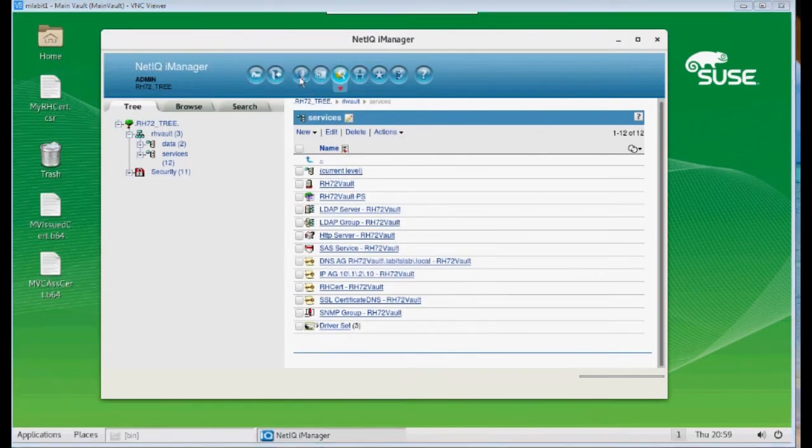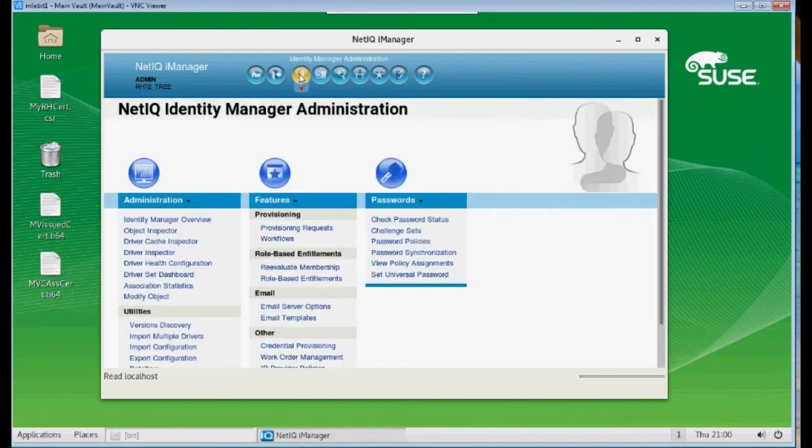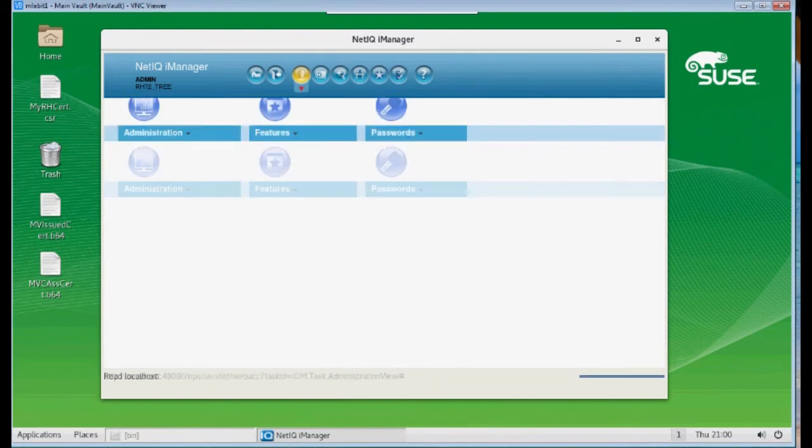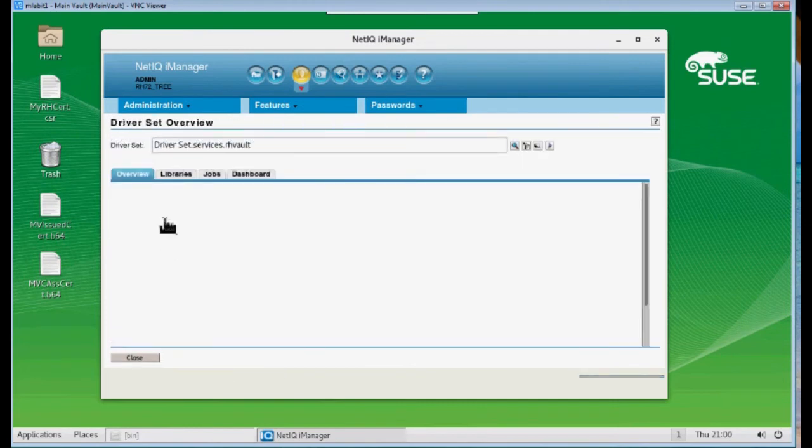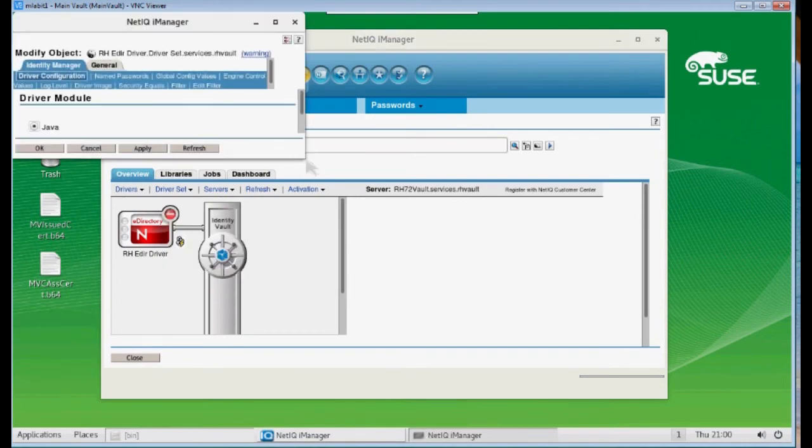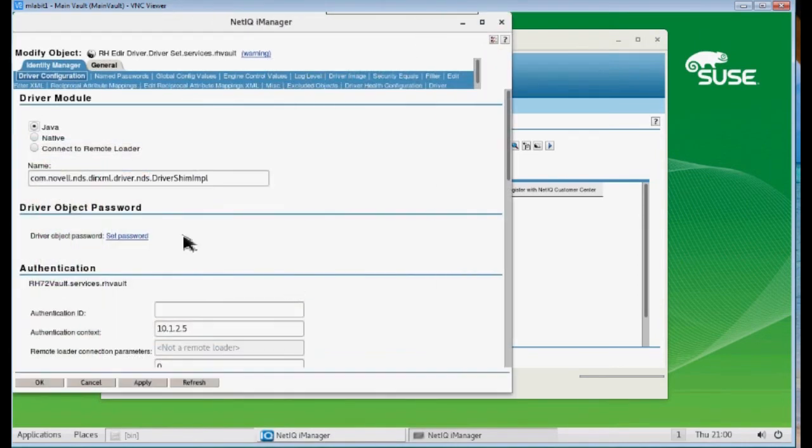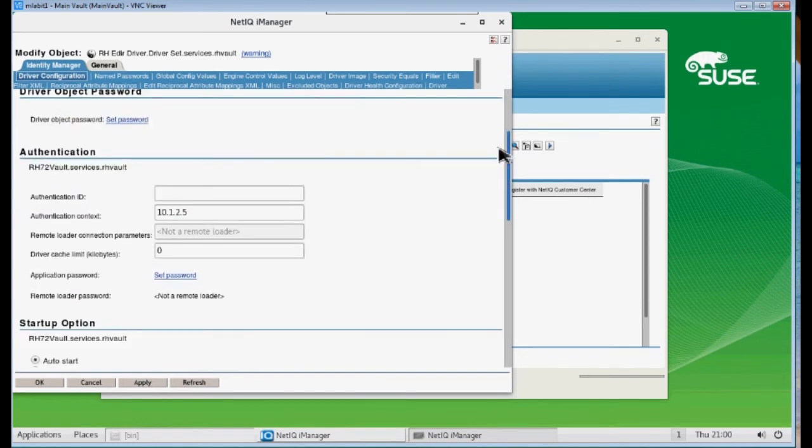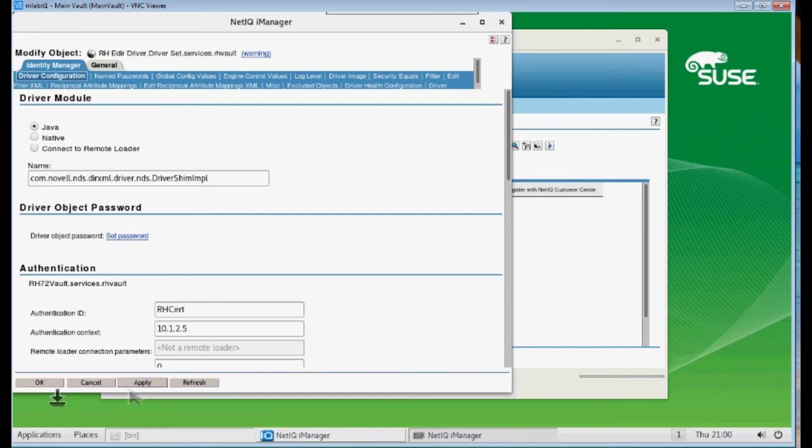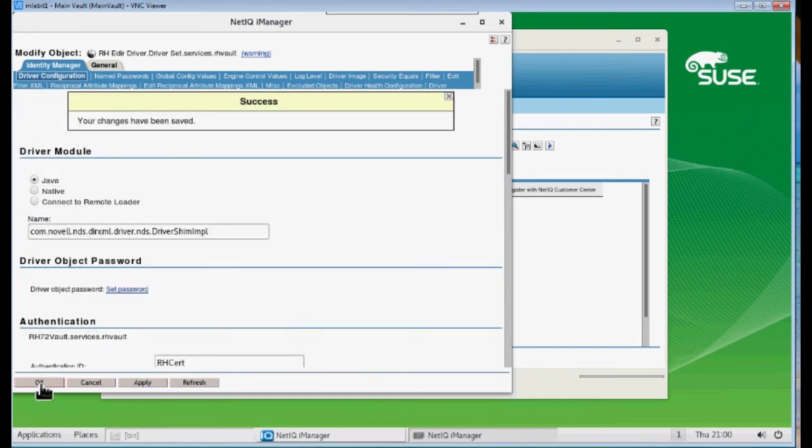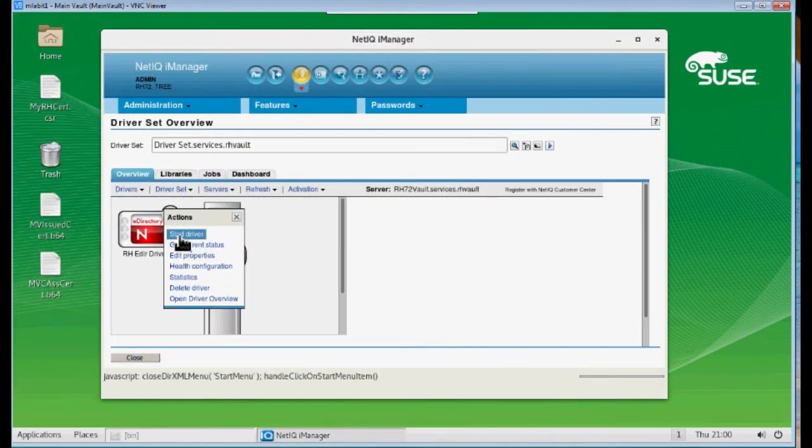Now at this point, we can go ahead and configure our eDirectory drivers for the KMO method. We're already on the Red Hat tree, so I'm going to configure this side. We edit the properties of our driver. Expand this. We're set on KMO. And so all we need to do is add our KMO line on here. Our KMO object. And so we're going to go ahead and start this driver.